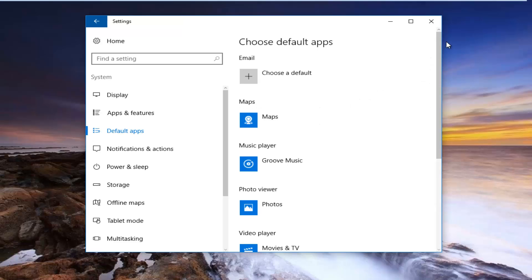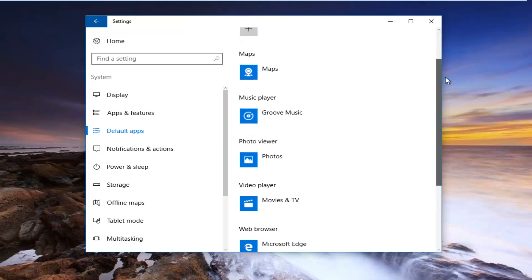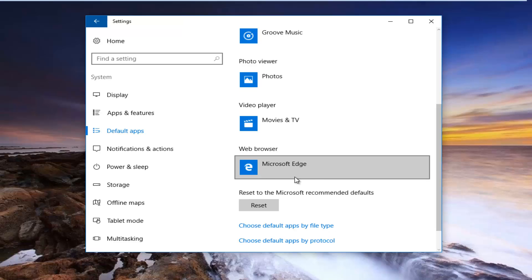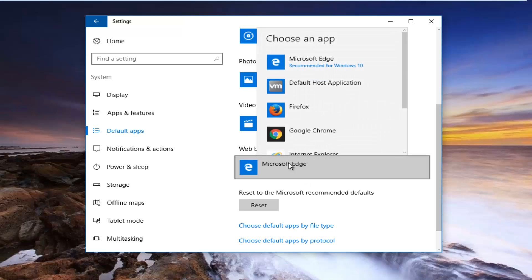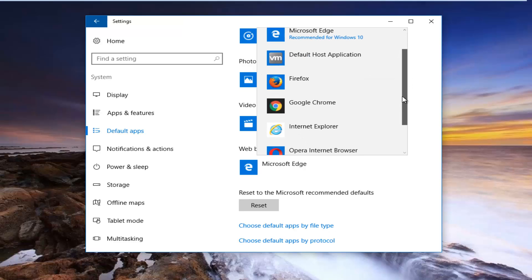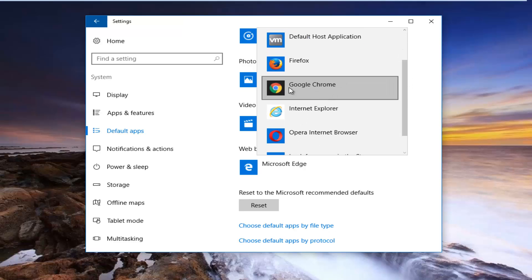Now you want to scroll down on this page on the right side to where you get to web browser. You want to click on whatever is listed here. And then it should say choose an app. Please know you have to have Google Chrome installed on your computer in order to change it to default. So let's say I'm going to change it to default right here.